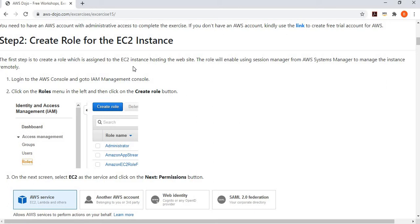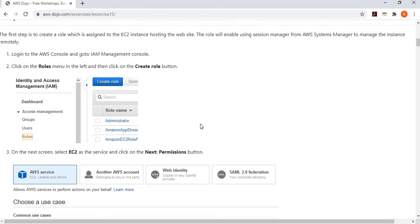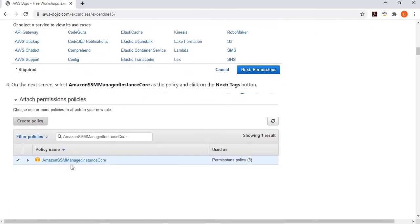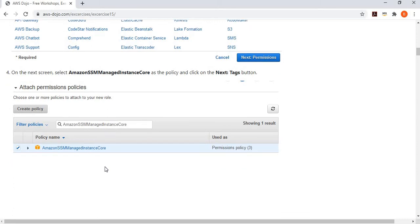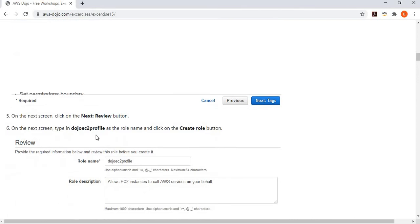I'm creating an IAM role not because it's strictly mandatory, but because I want to use Systems Manager Session Manager to deploy Apache on EC2 rather than using RDP or SSH. Session Manager uses the SSM Agent, and the EC2 instance needs a specific role for that. So we create a role with the AmazonSSMManagedInstanceCore permission policy and give it a name like 'dozo-ec2-profile', then save the role.